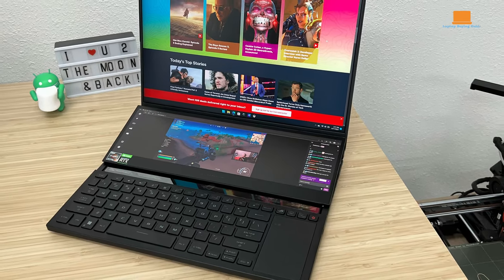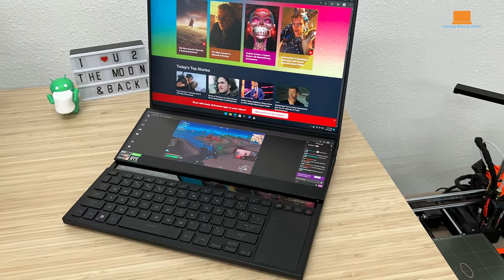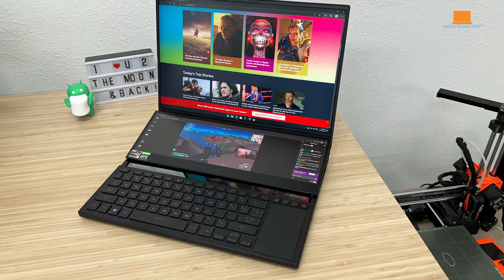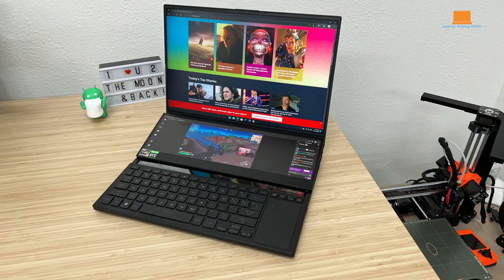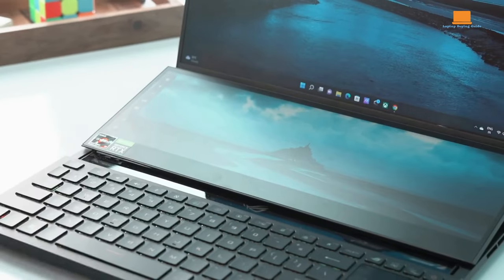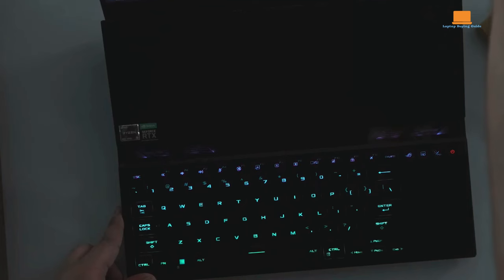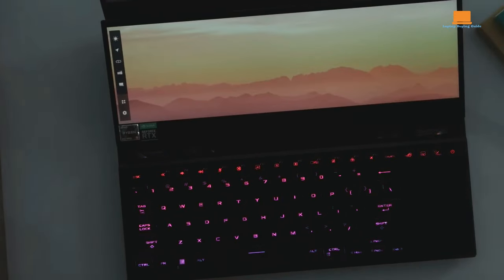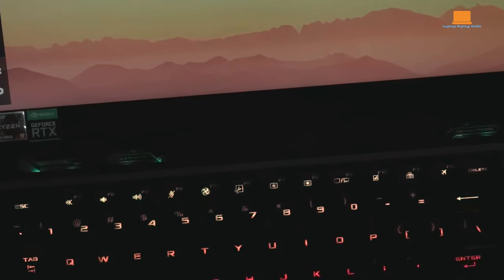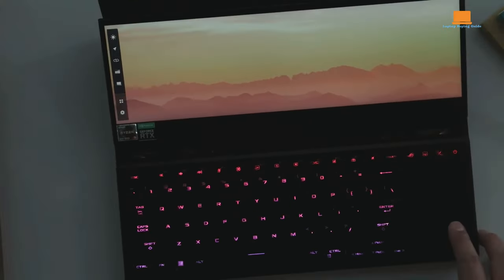Still, the Asus ROG Zephyrus Duo 16 takes a significant lead with a whopping 64MB cache. This substantial cache size can play a pivotal role in tasks that demand quick access to large quantities of data, potentially giving the Asus an edge in certain gaming scenarios.